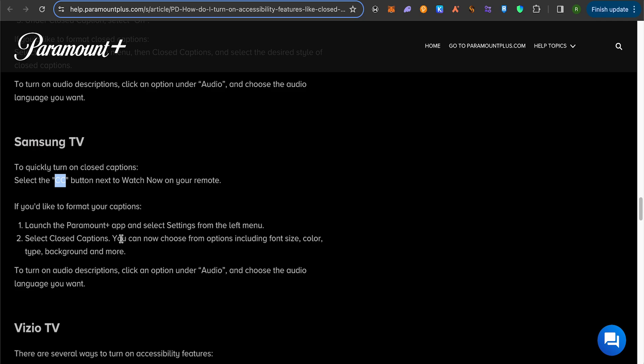Select the settings from the left menu, and this way you would be able to select the closed captions. Now you can simply change it up according to your needs and requirements. You can also change the color of the text of your captions.